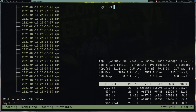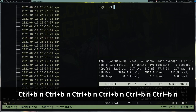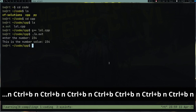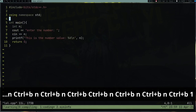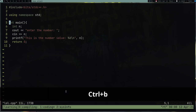Quick revision: to move between windows press prefix+N for next window, or prefix+[number] to jump to a specific window (the number is shown in the status bar). I suggest writing down all these shortcuts on paper and keeping it nearby — it only takes about 30 minutes to get used to the key bindings. To detach from a session, press prefix+D.